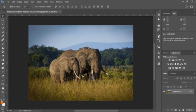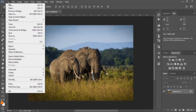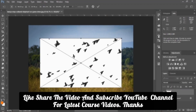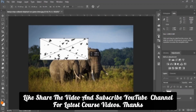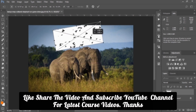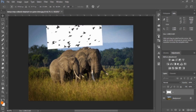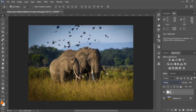Let me show you another example. I imported an image, and I'll place another image with a white color background using File > Place Embedded. I'll place these birds flying on top and resize it. Then we change the blend mode to Multiply. The white color vanished and the black color remained constant, so we can see just the birds. We don't need to manually select the birds and paste them — it's just an easy way to composite images.